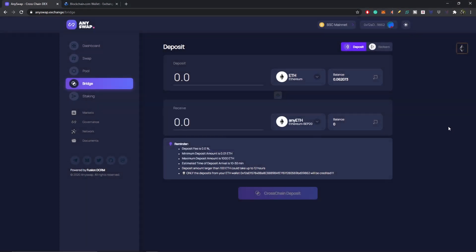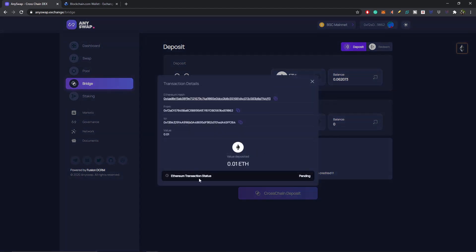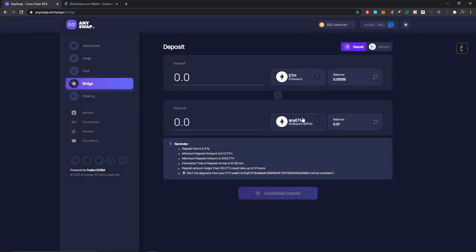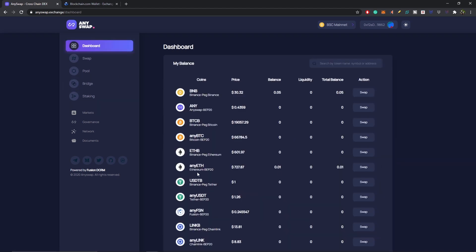MetaMask will pop open — just sign the contract and the bridge will begin. You can click the status tab to see the Ethereum transaction status, currently pending. Fast-forwarding: our Ethereum transaction is a success and we're now waiting on the BSC transaction status, which is minting anyETH. Our BSC transaction was also a success — very quick! We successfully minted anyETH. Our new balance is 0.01 anyETH, which you can verify on the dashboard.